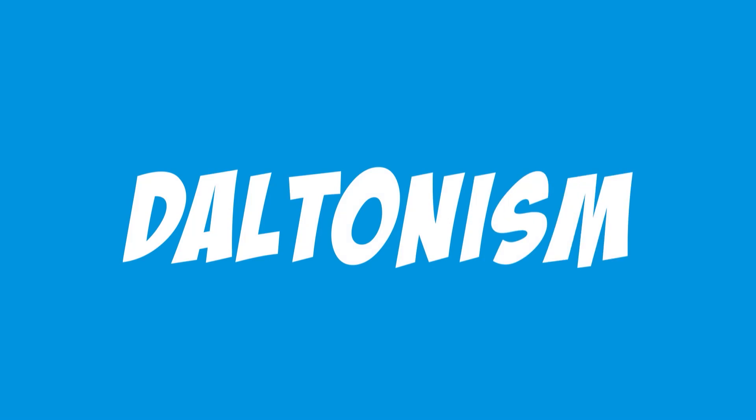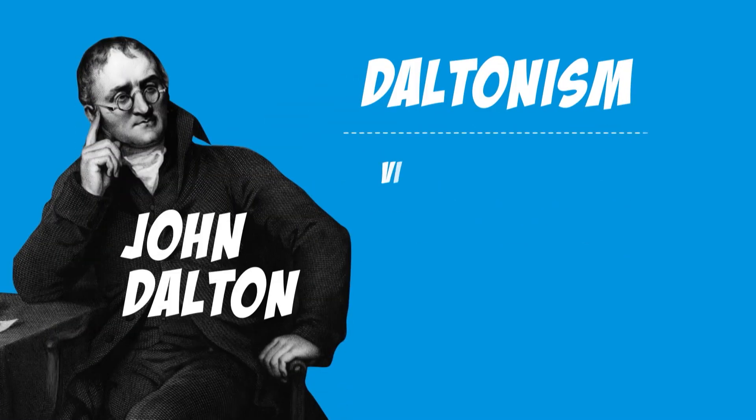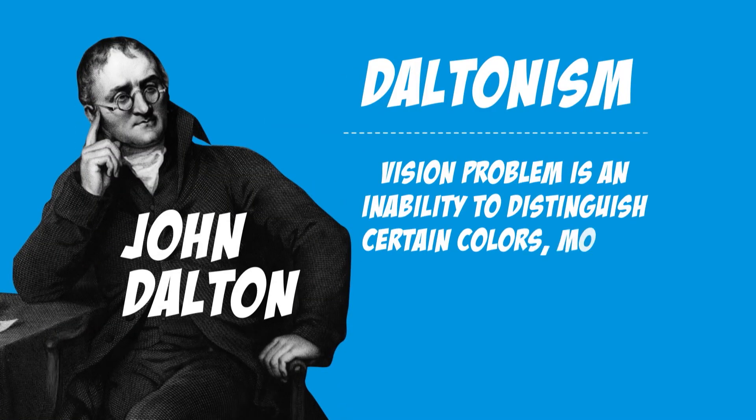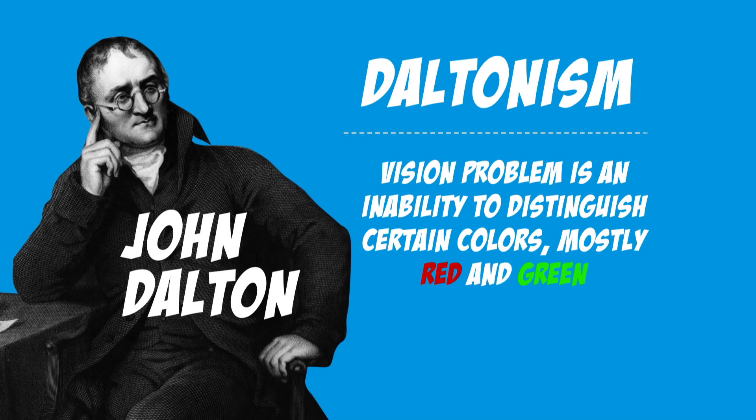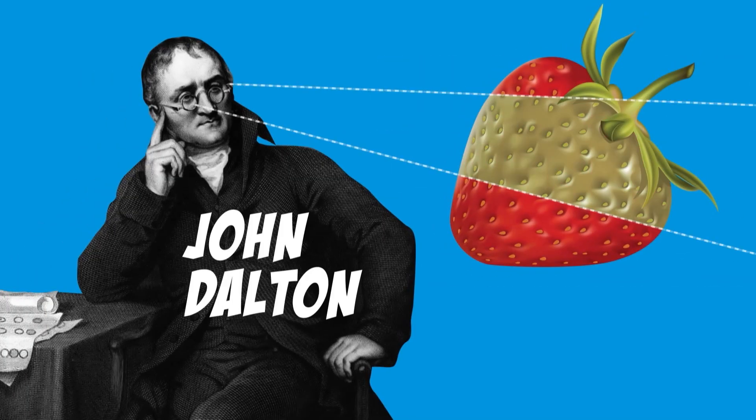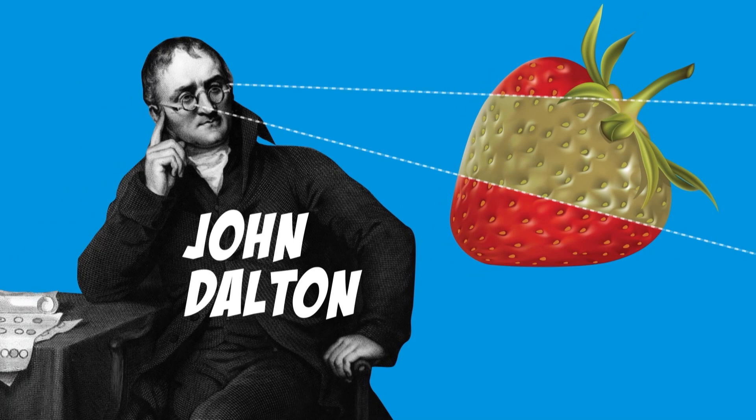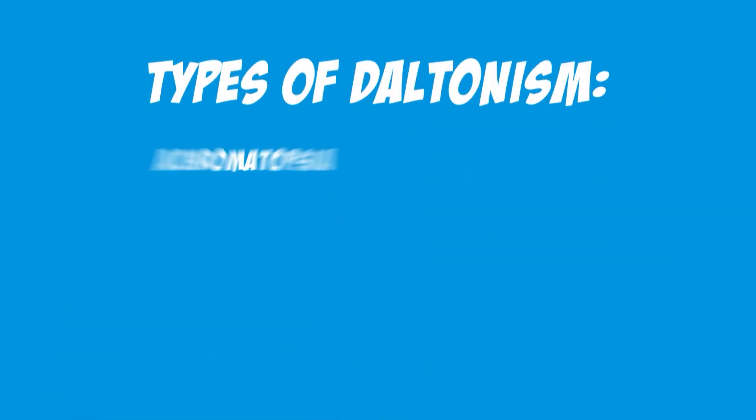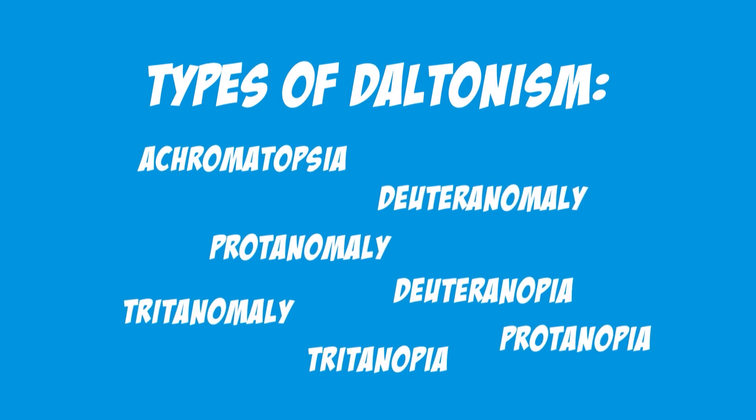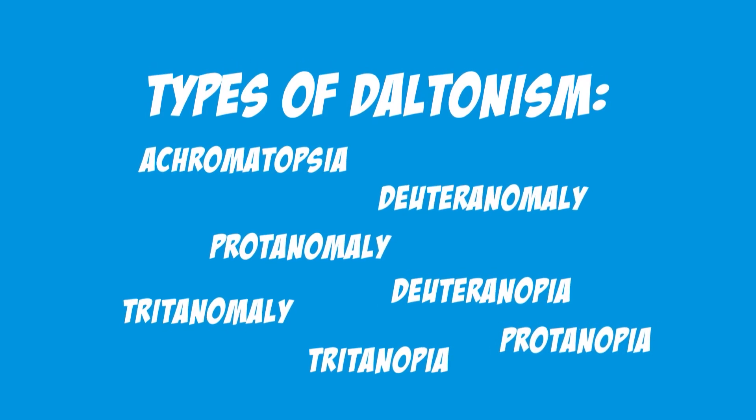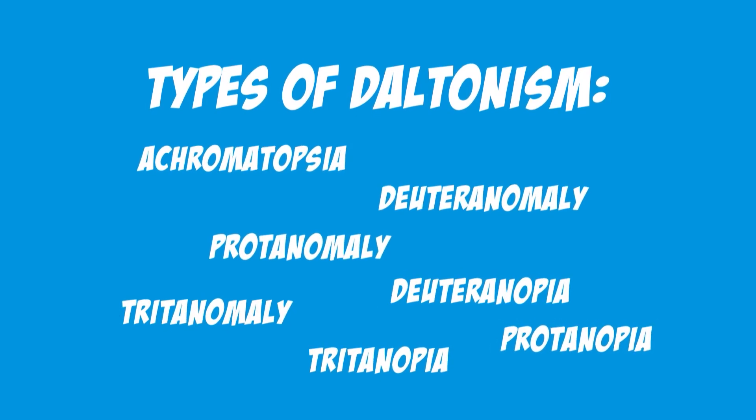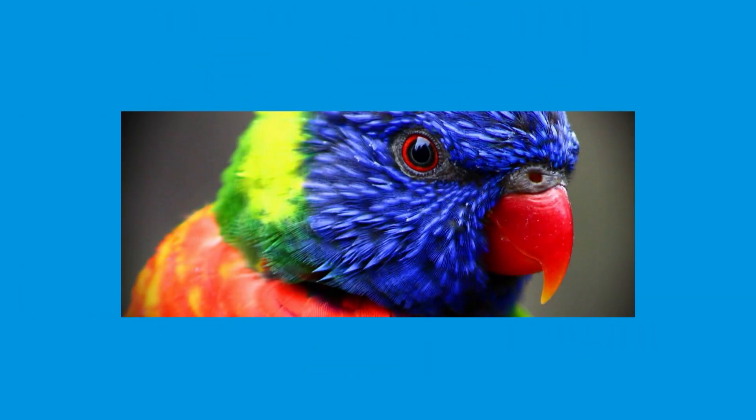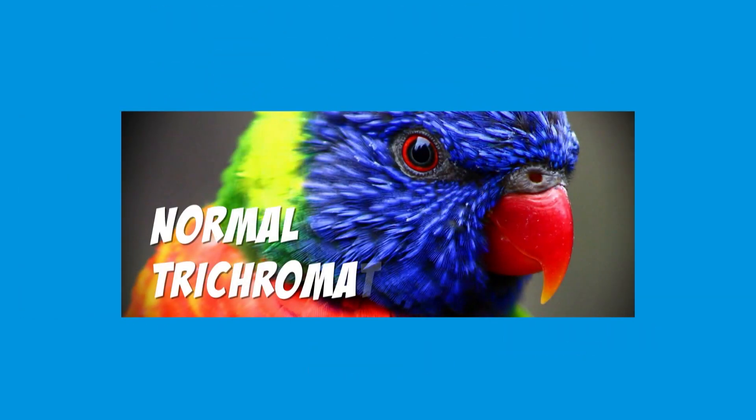Let's start with the name. Daltonism was named after John Dalton, who first described the disease on the basis of his own sensations. John could not distinguish the red color. Therefore, from the point of view of modern science, Dalton had Protanopia. You, as smart viewers, probably immediately realize that there are many types of colorblindness, and each has its own name. So, let's put everything in order.